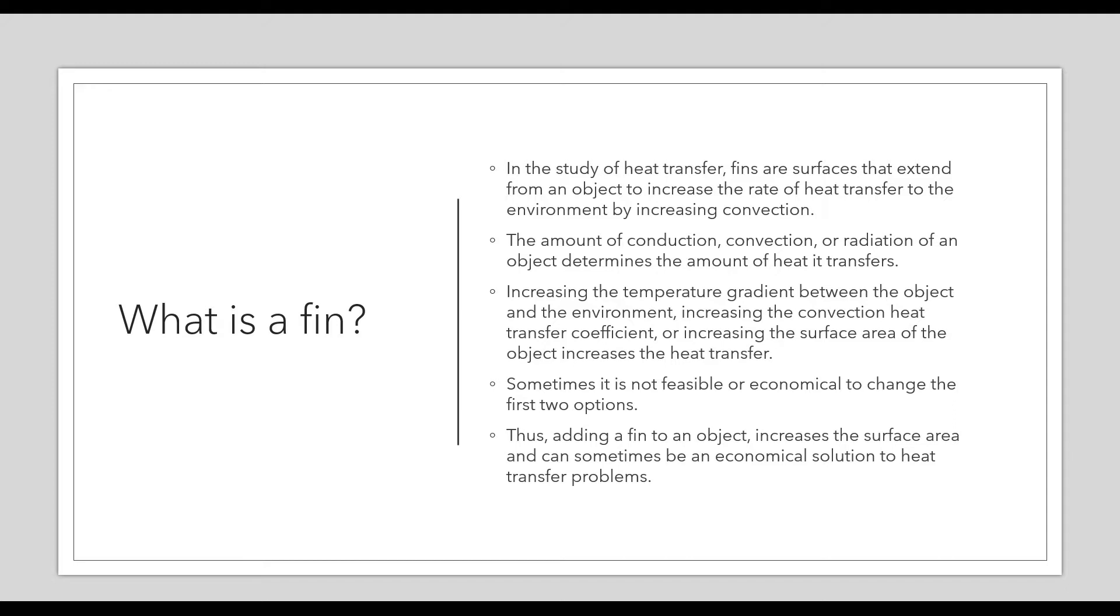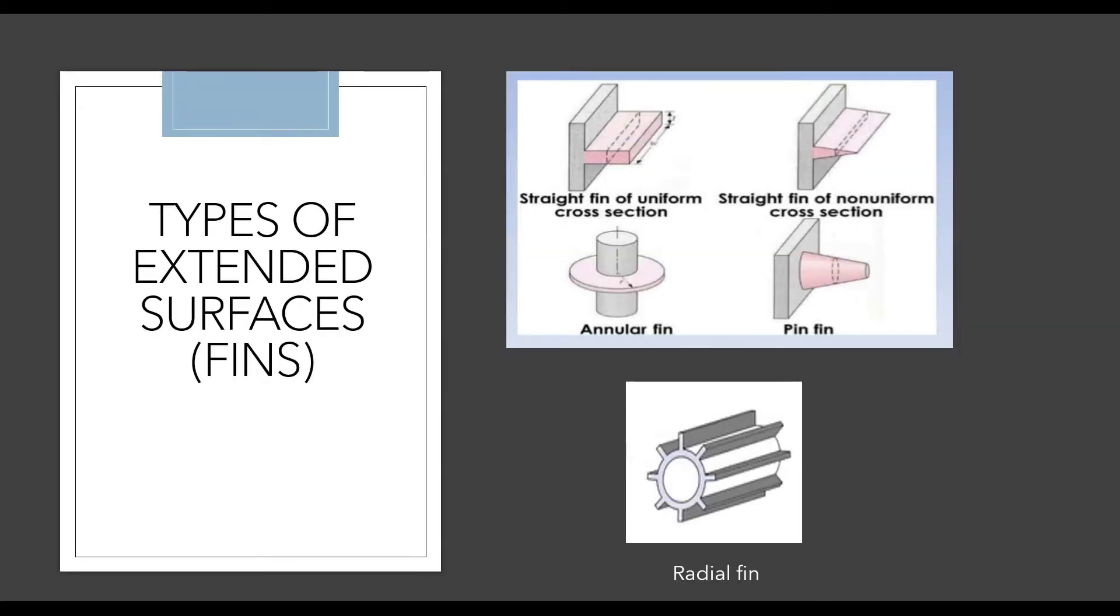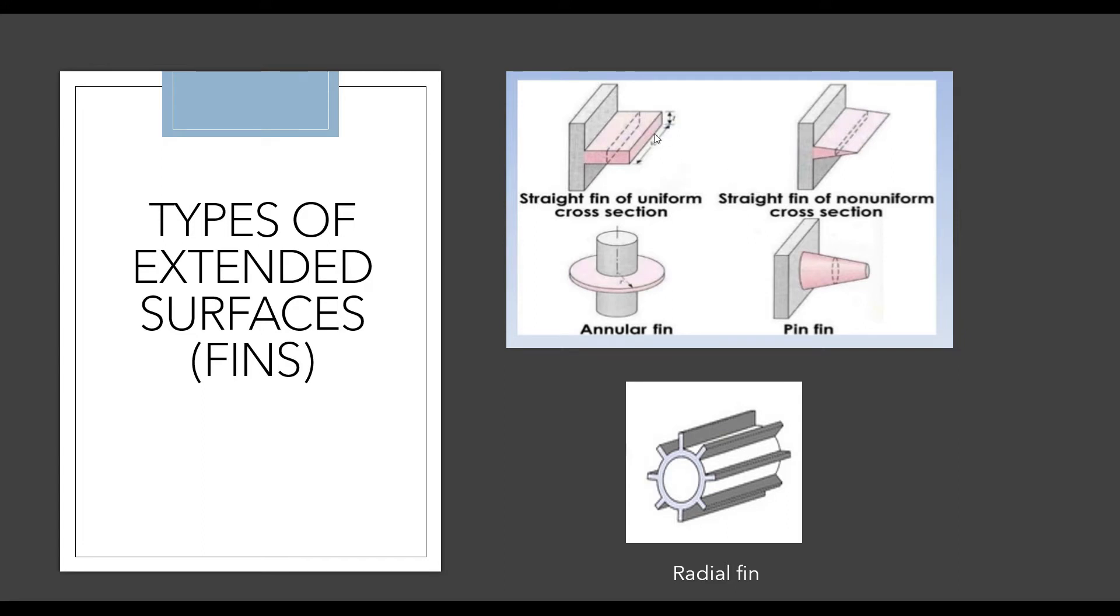I'll show you some types of extended surfaces or fins. The first one is called a rectangular fin, also called a straight fin of uniform cross-section. The second is a straight fin with non-uniform cross-section—a tapered fin. The third is an annular fin. Rectangular fins are generally used in compressors and IC engines, and annular fins are used in heat exchangers.